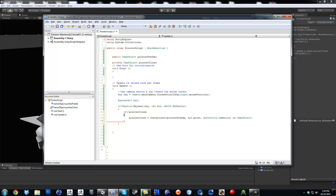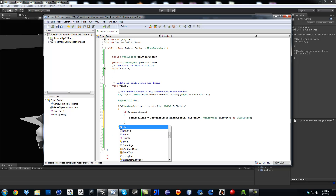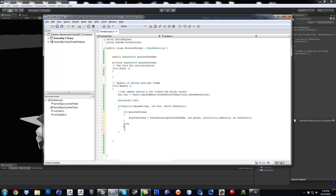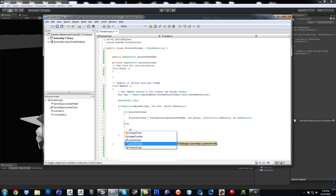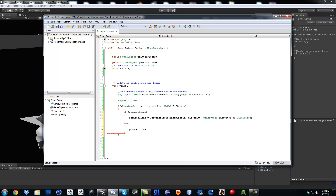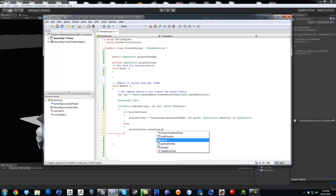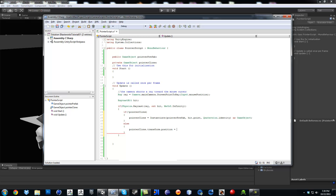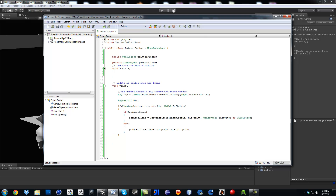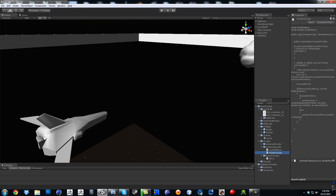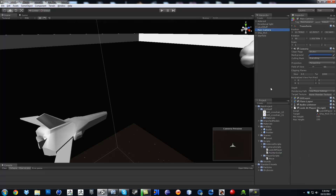And now we're going to make sure that follows the mouse, so if it exists — else — pointer clone dot transform dot position equals hit dot point. Go ahead and save that off, click on the main camera, bring the pointer script on it, and then put the pointer prefab right there.